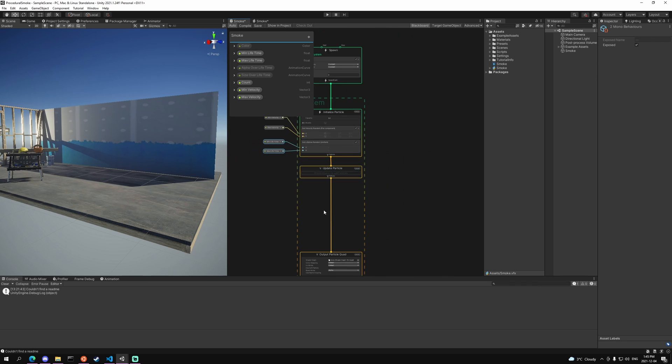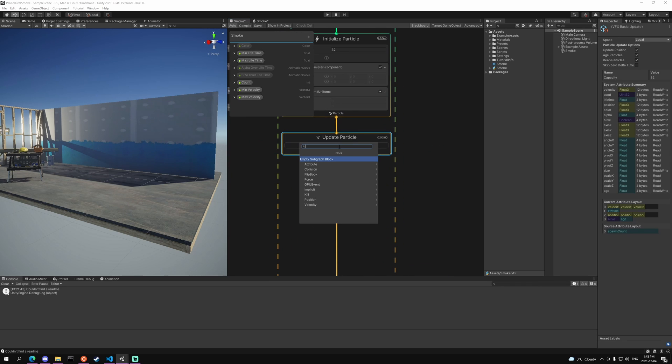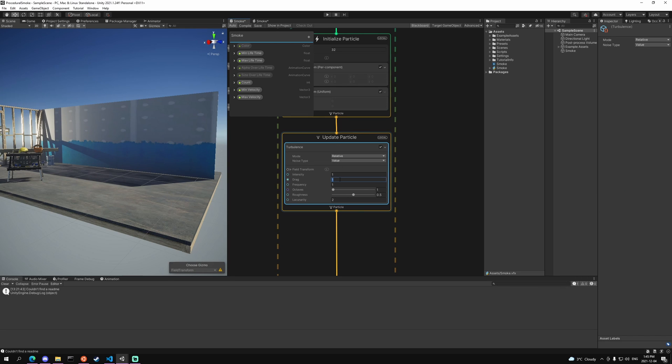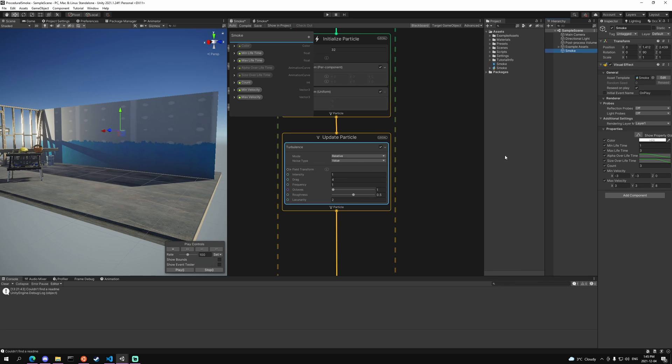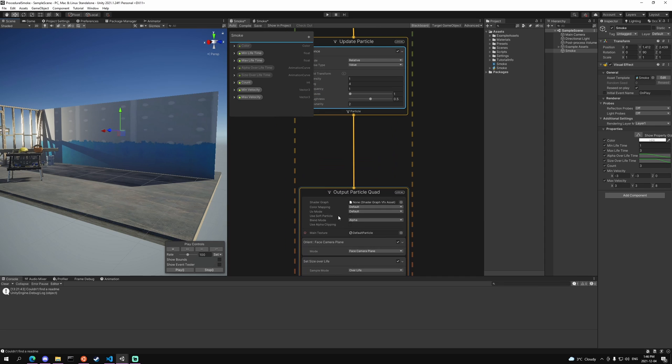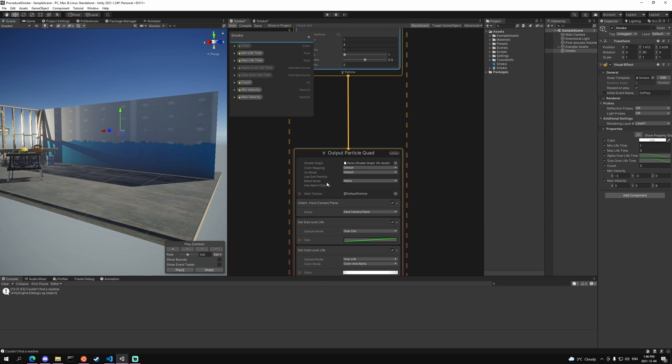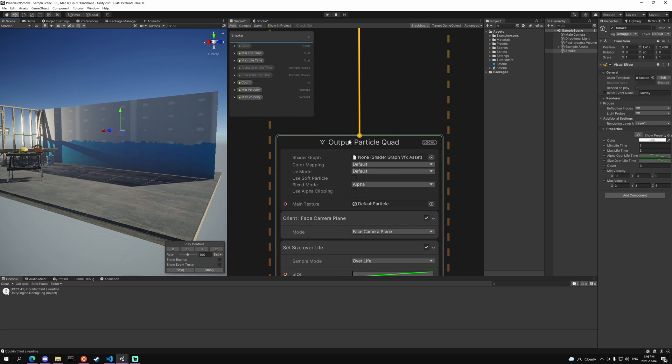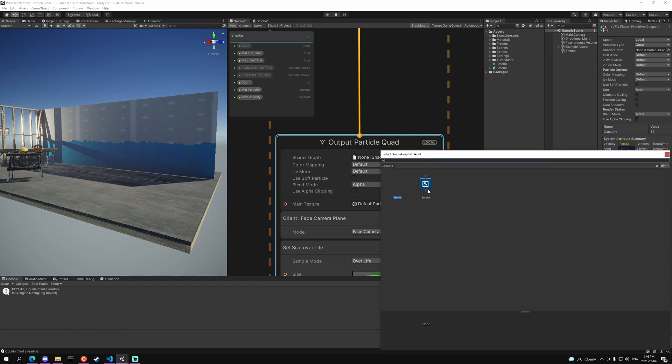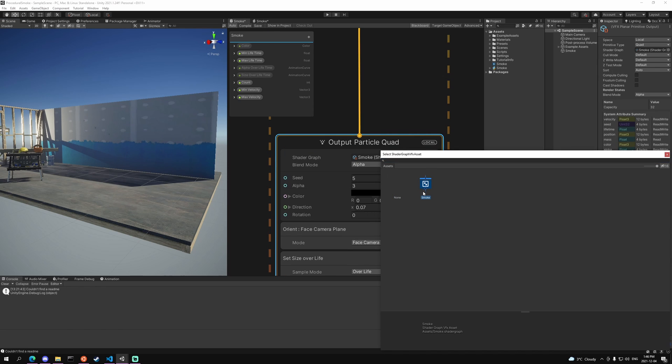Next we want to head into update and add a turbulence node. We're going to set the drag for this turbulence to 4. And as you can see when we play the particle it kind of shoots out and slows down and then wiggles around, which is a really nice effect.